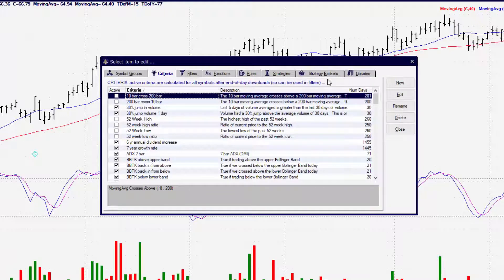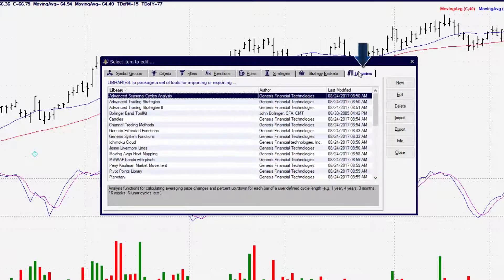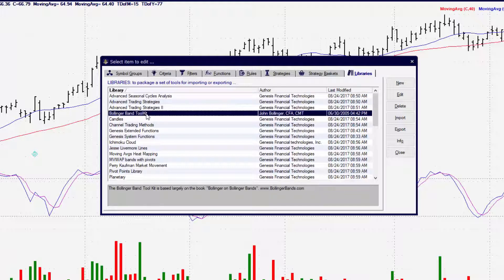In the Toolbox you'll find Genesis provided functions, criteria, scan, rules, and strategies. We want to go to the very last tab, which is Libraries. The Library tab simply gives you a listing, sort of like an index, of all the libraries that are in your Trade Navigator.